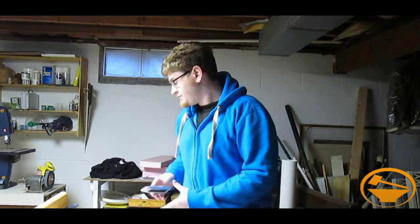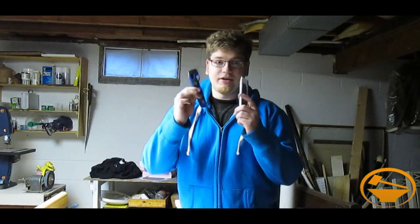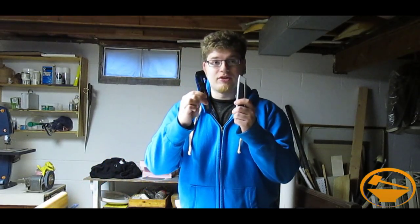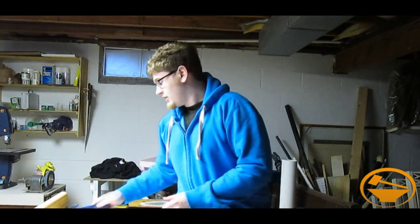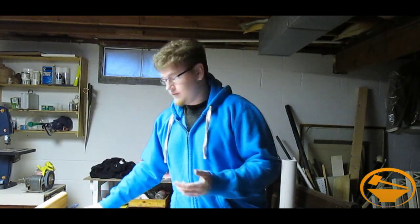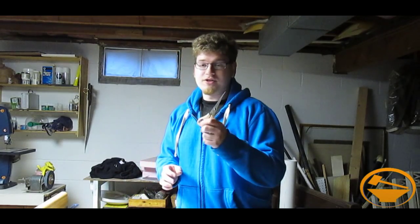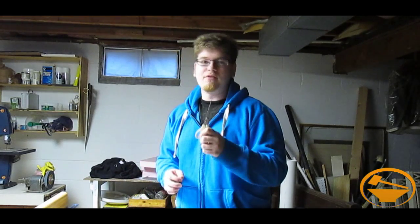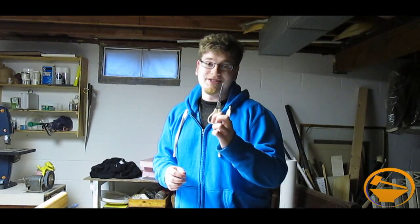Along with that, you're going to want some kind of box cutter or utility blade. Also, a good pair of scissors. Get your favorite pair of scissors because you're going to be using these for a long time.